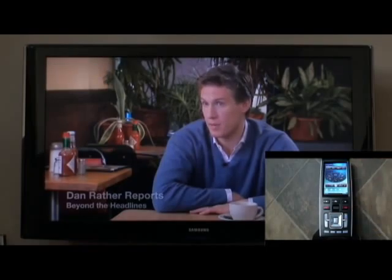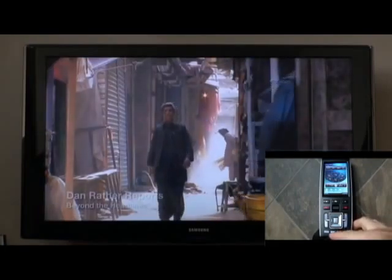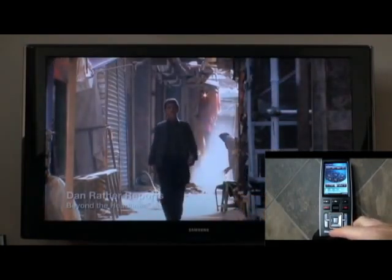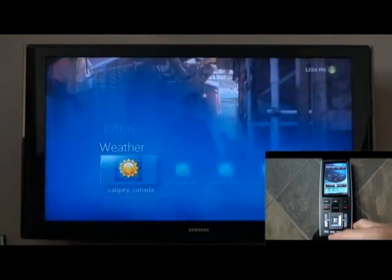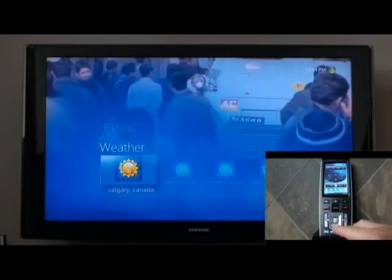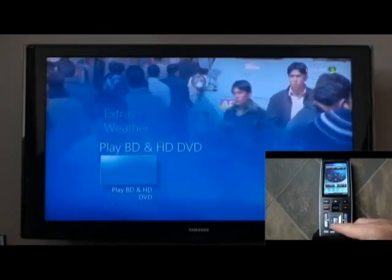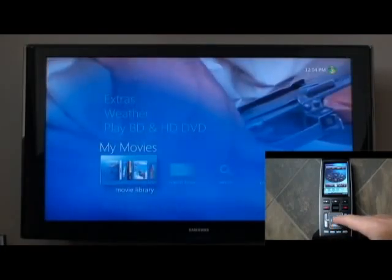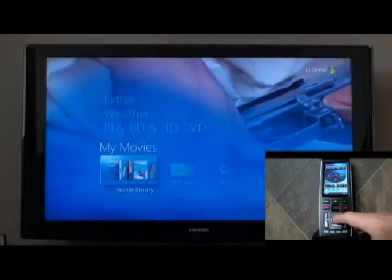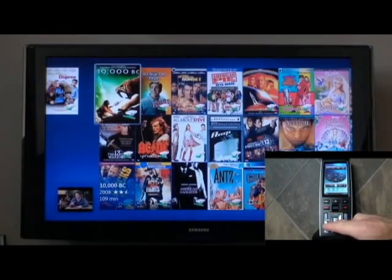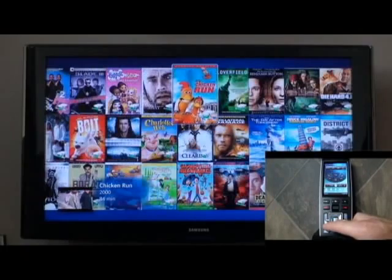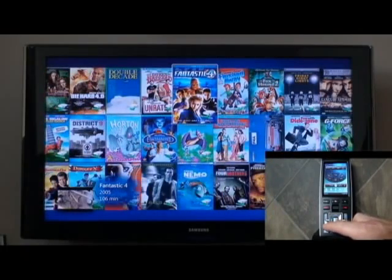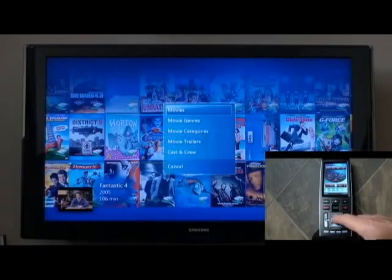This is watching live TV. If we wanted to watch movies, we can scroll to the movie library. This will pull up a selection of all your movies in a DVD-type format. You can scroll through them or view them by genre.